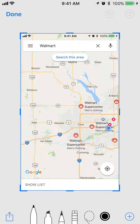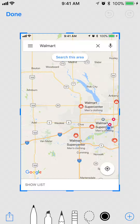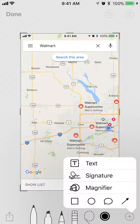Alright, once you get to here, if you look at the bottom right corner, click on the little plus symbol inside the circle. That menu comes up, and once it does, tap on where it says text — it's the very first item on this menu.